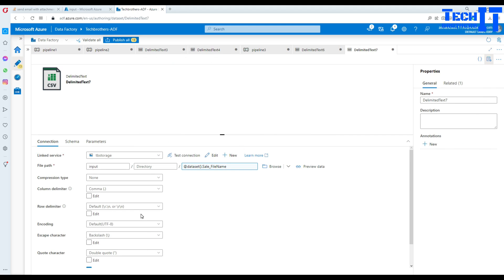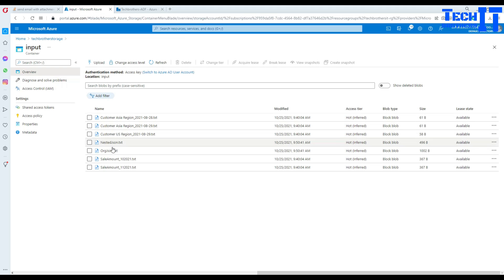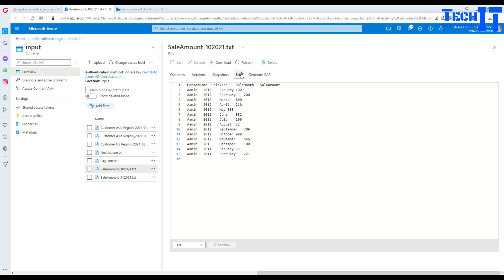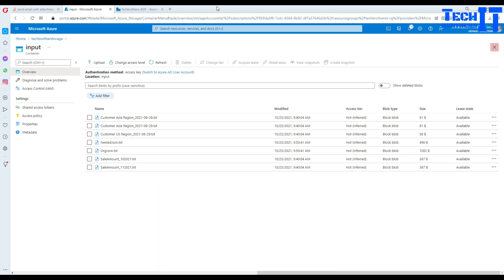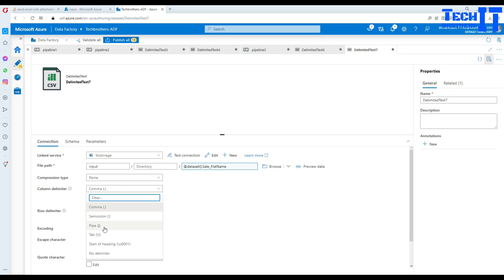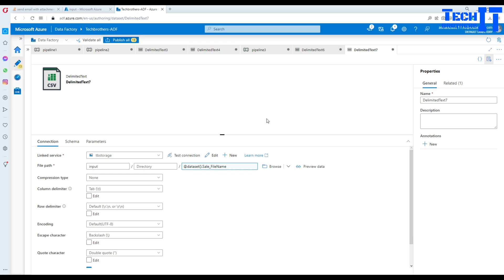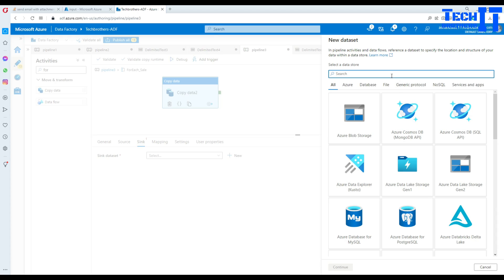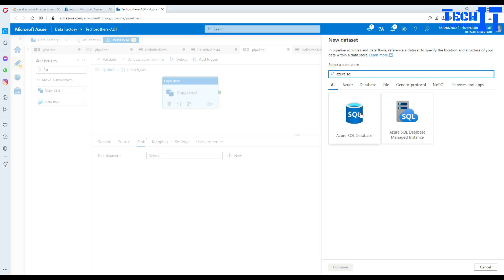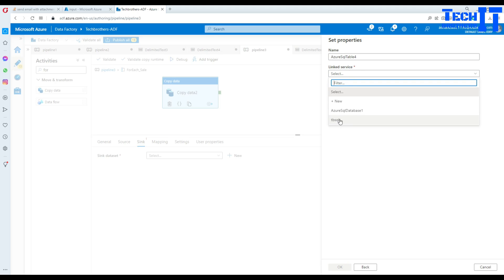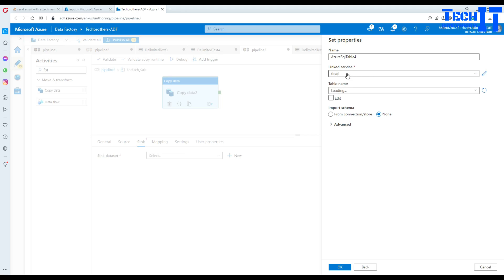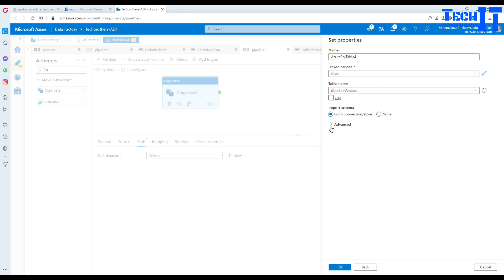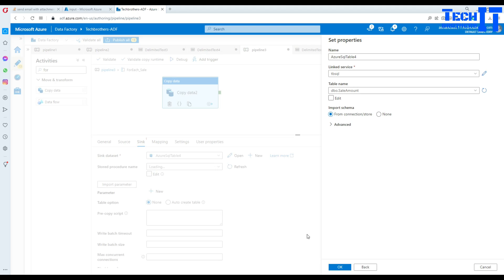One important thing: the sale files are tab-delimited, unlike the customer files which are comma-delimited. So in the dataset we change the delimiter from comma to tab. For the sink, we select Azure SQL DB, use the TB SQL linked service, and select the sale amount table. No column mapping is needed since the column names in the input files match the table exactly.